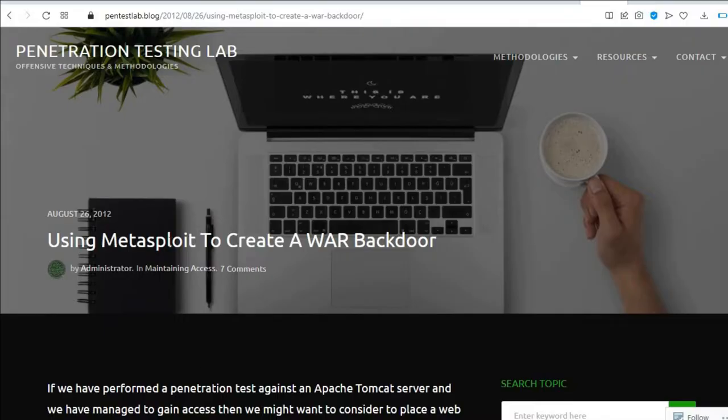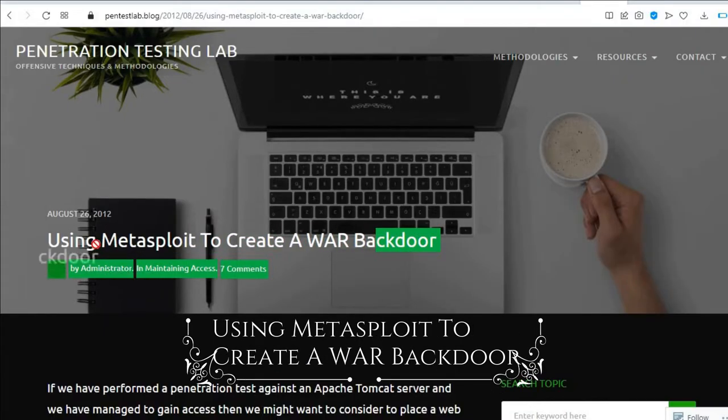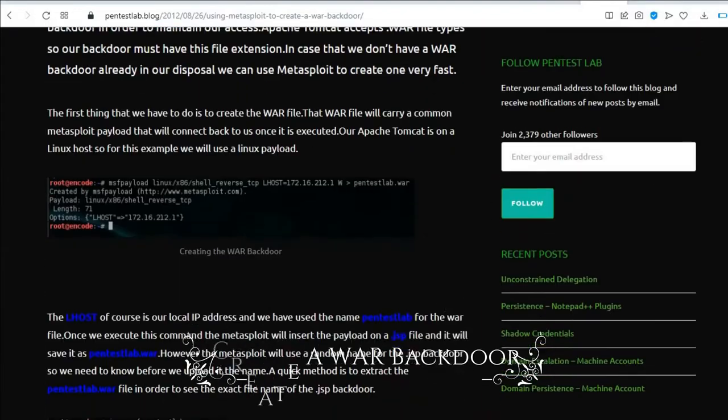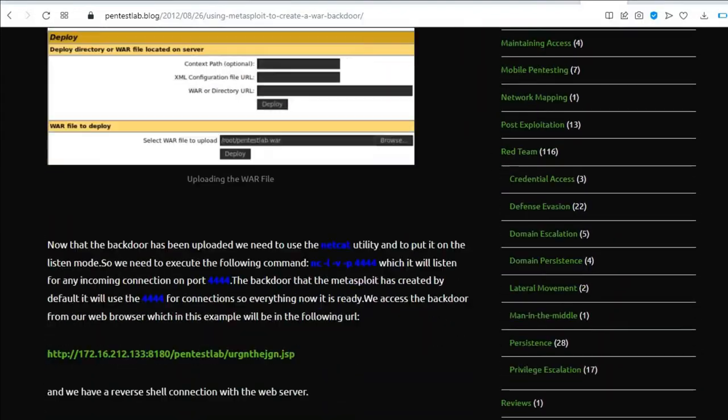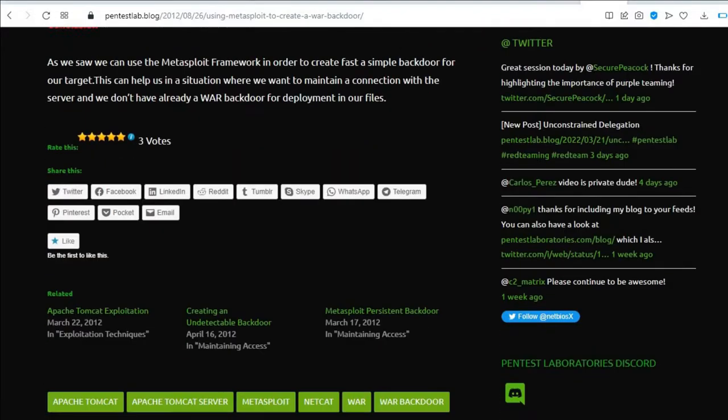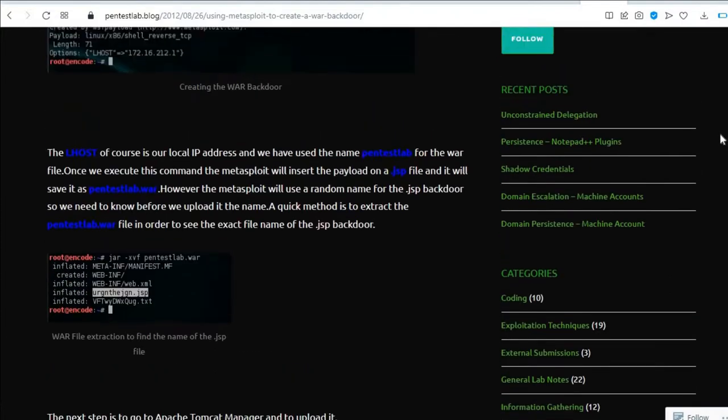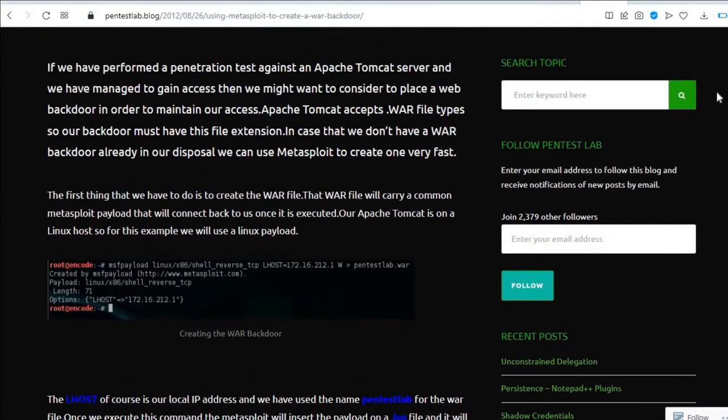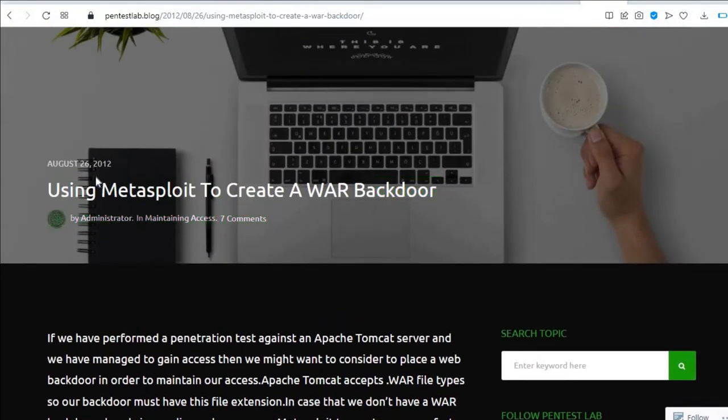The second favorite is using Metasploit to create a WAR backdoor. This guide is for more advanced web application pen testing. A backdoor allows an external cyber attacker to acquire internal access to their target. You'll learn to simulate more complex web hacks in this post.